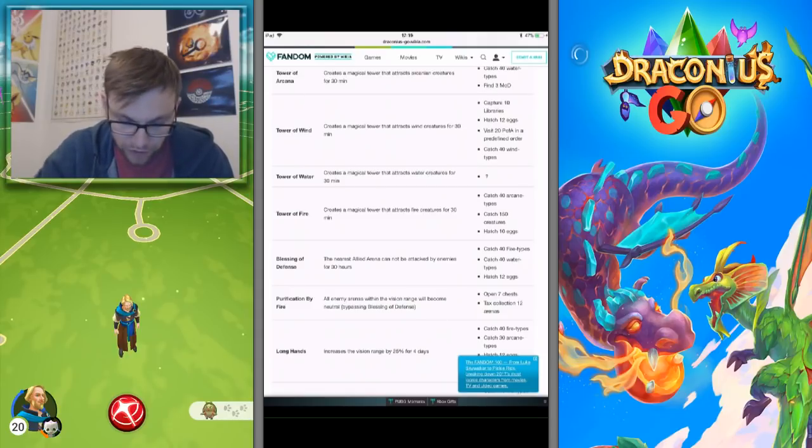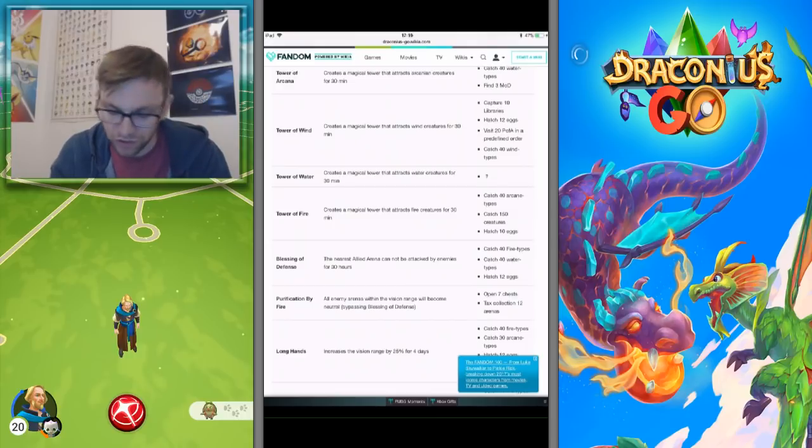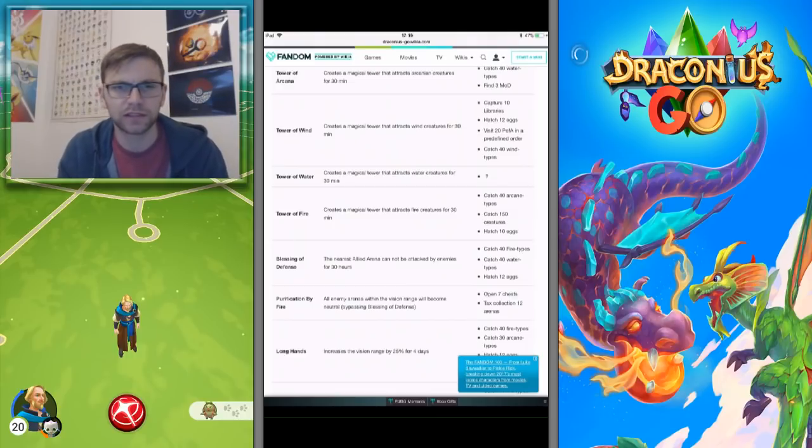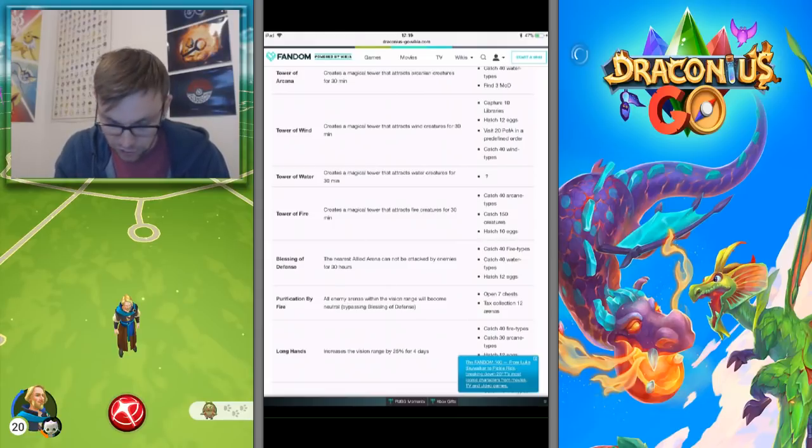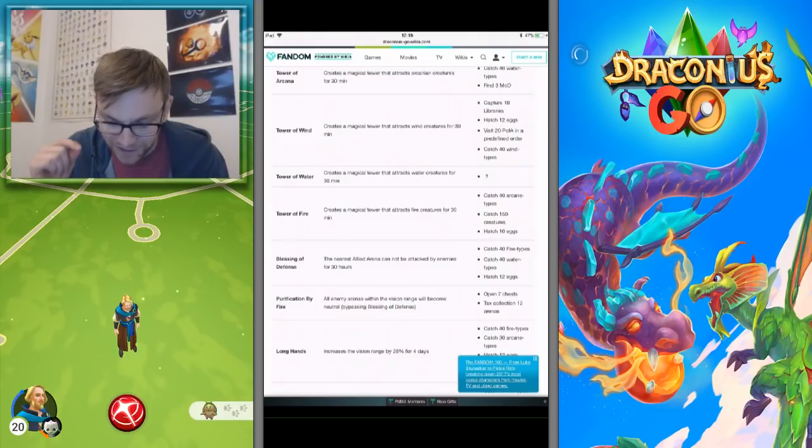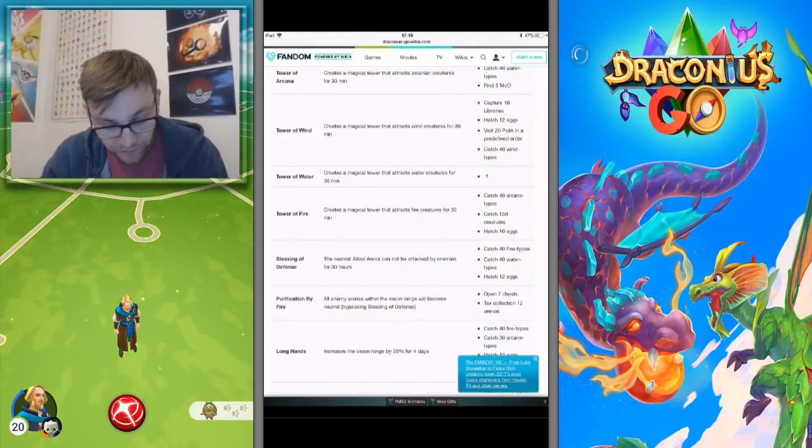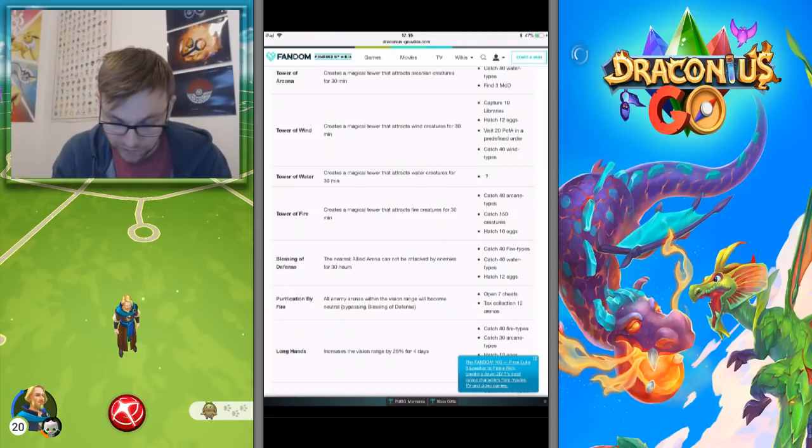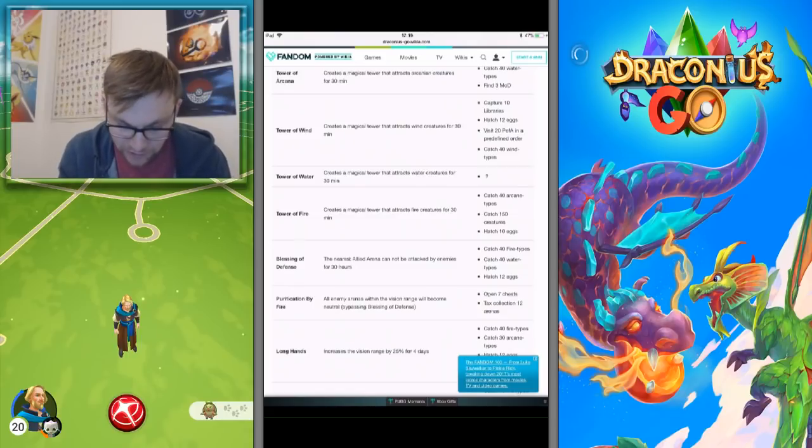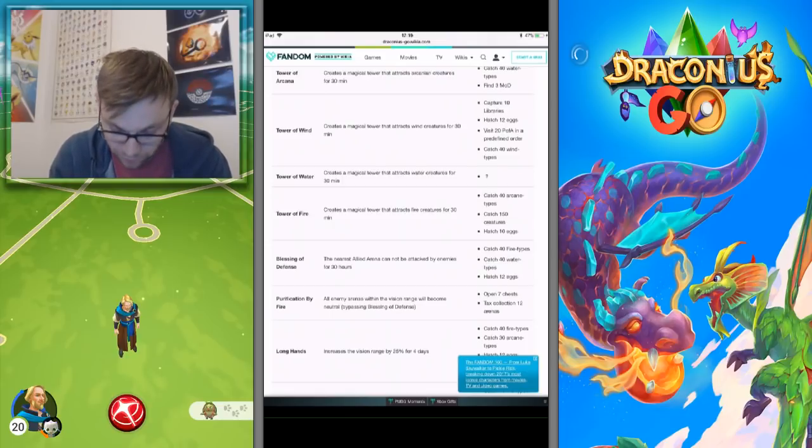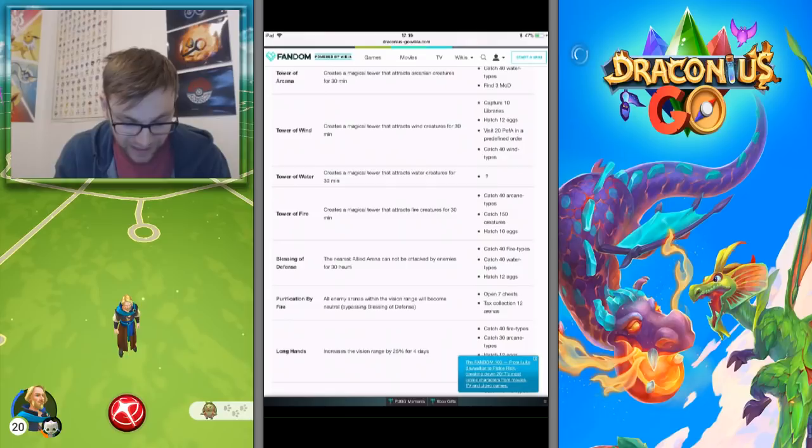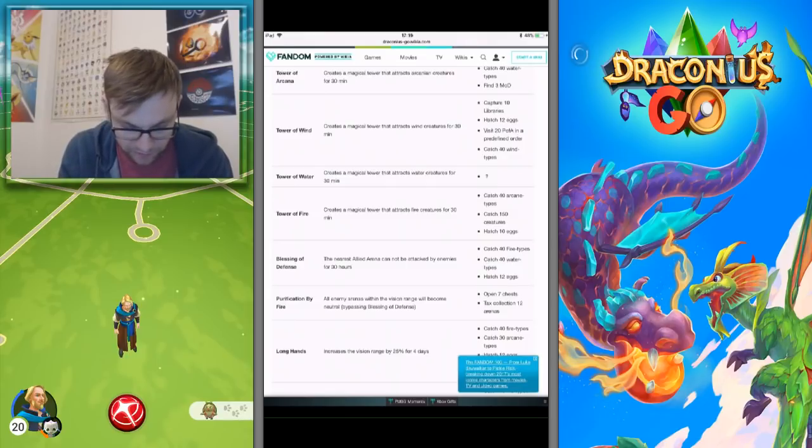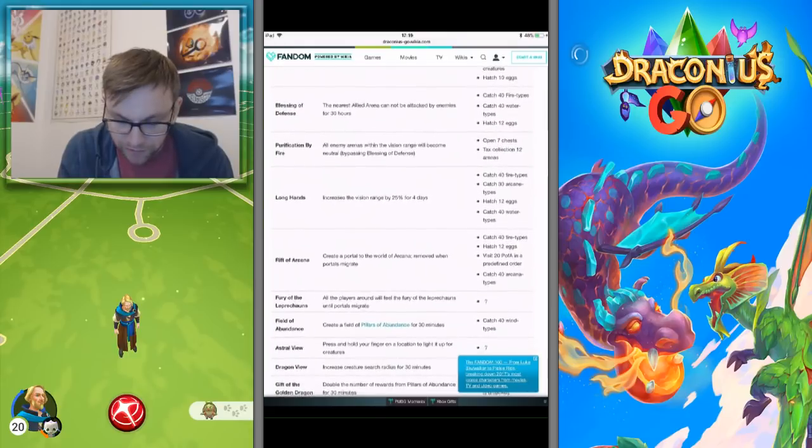Potentially hopefully get a new addition to the bestiary. Catch 40 arcane types, catch 150 creatures, and hatch 10 eggs. That's the one you want to go for if you're looking for Tower of Fire. Blessing of Defense: catch 40 fire types, 40 water types, or catch 12 eggs. See, these are Blessing Defenses which I've got but I don't really need any more now.